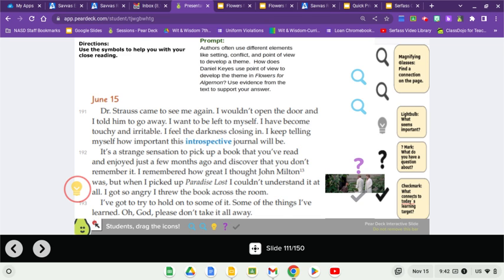I've got to try to hold on to some of it. Some of the things I've learned. Oh, God, please don't take it all away.